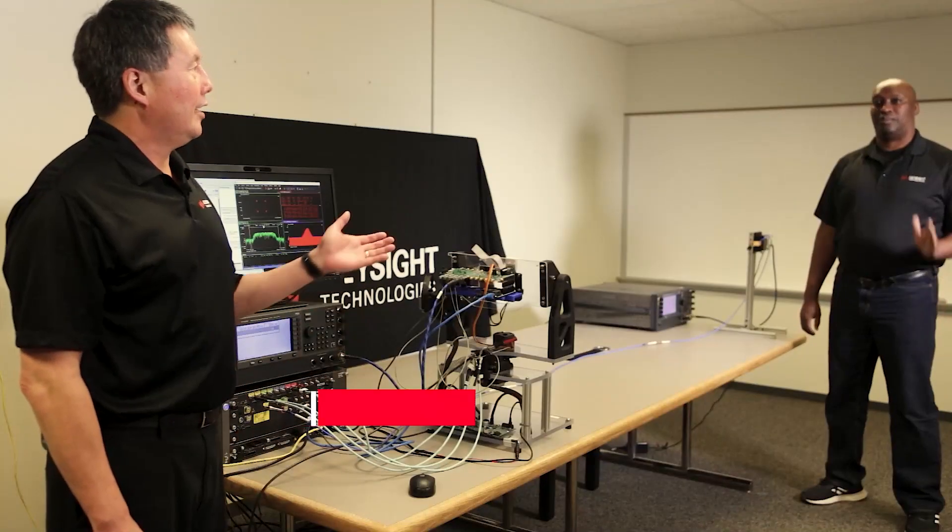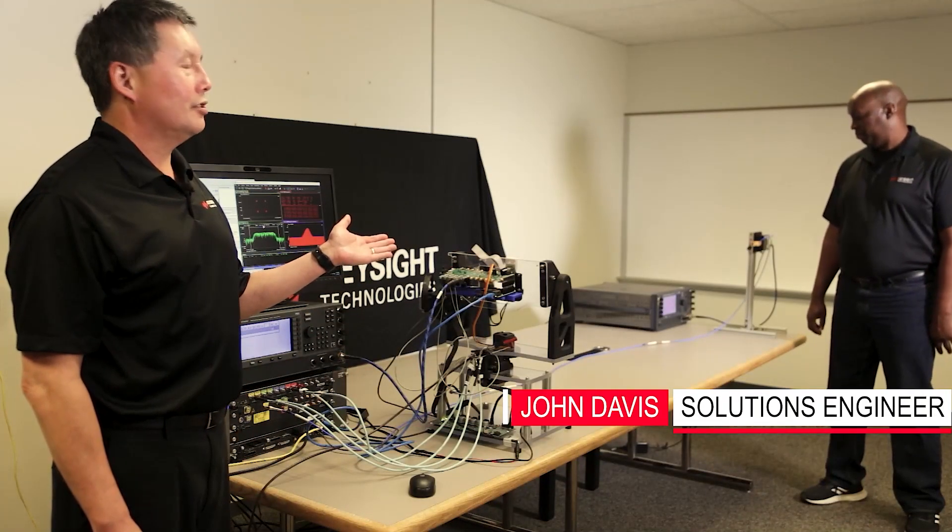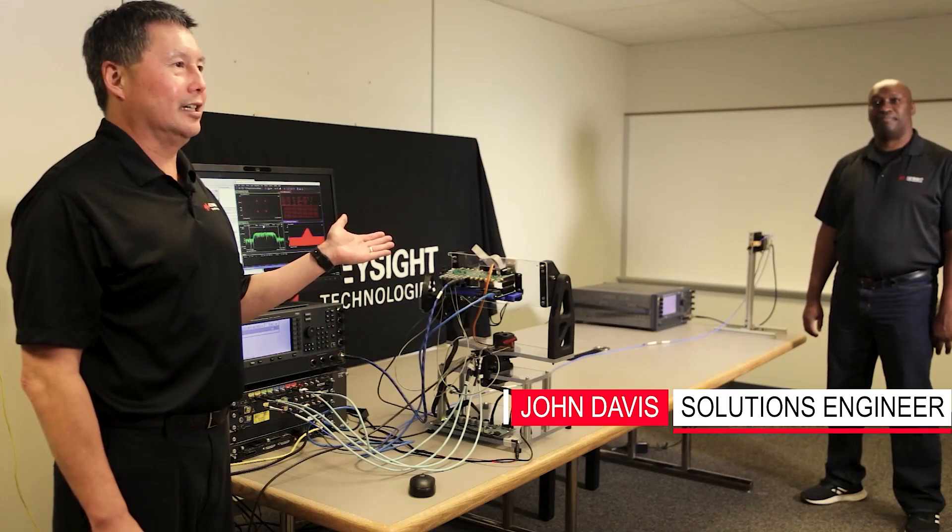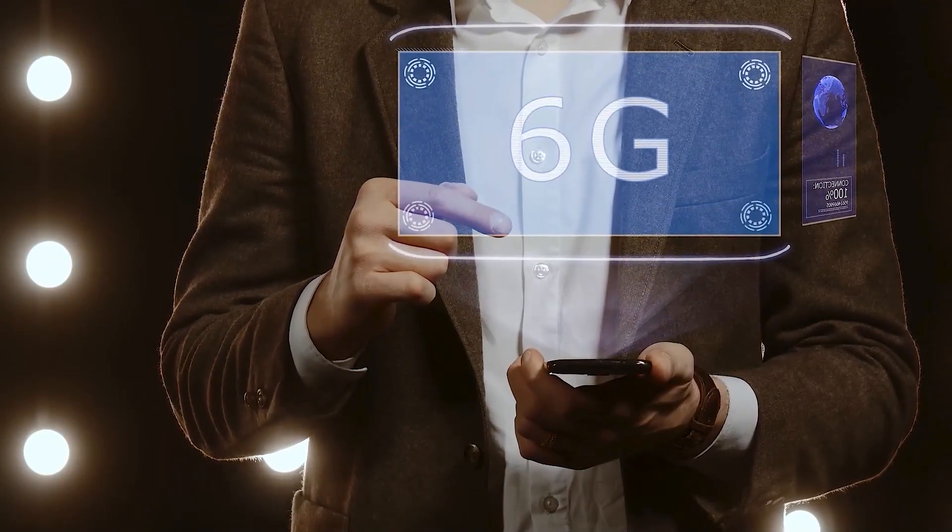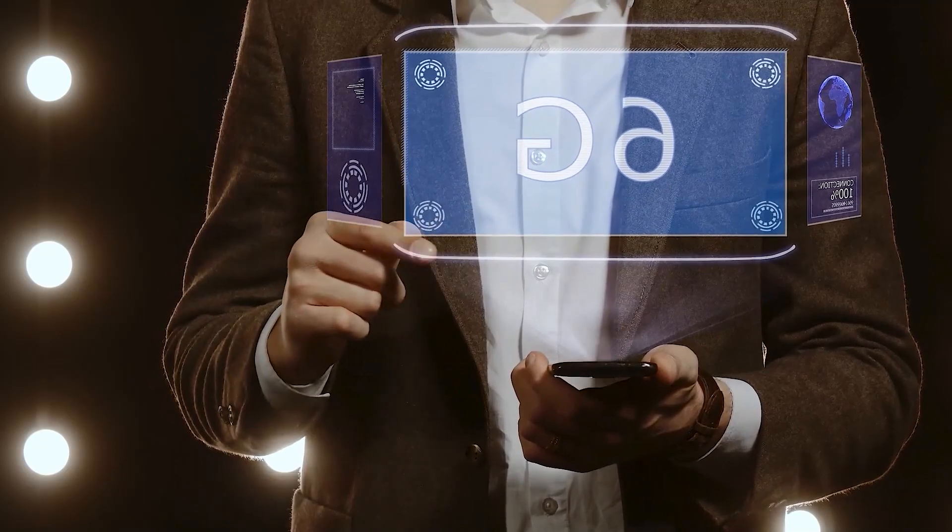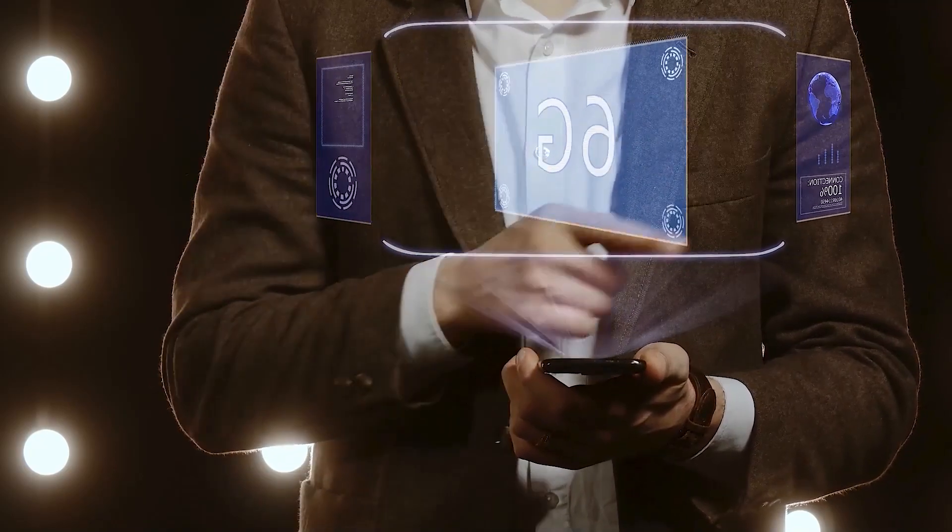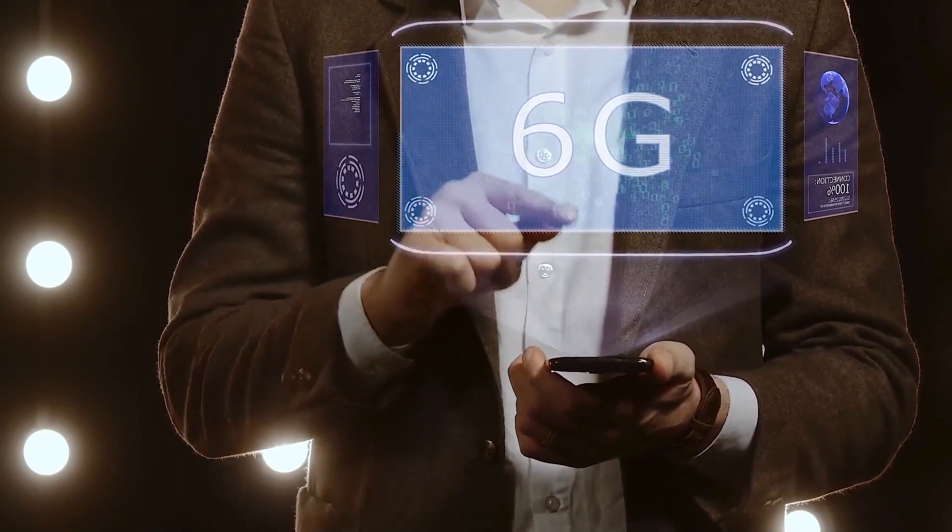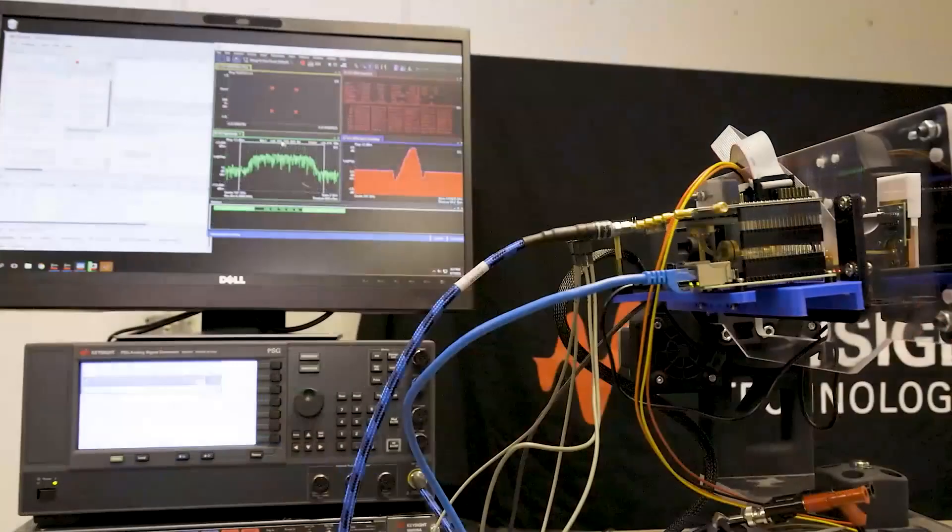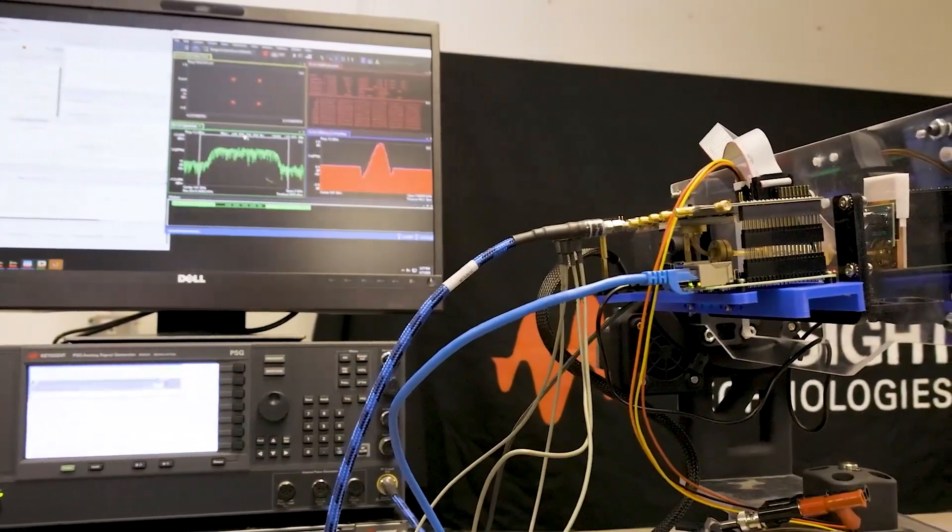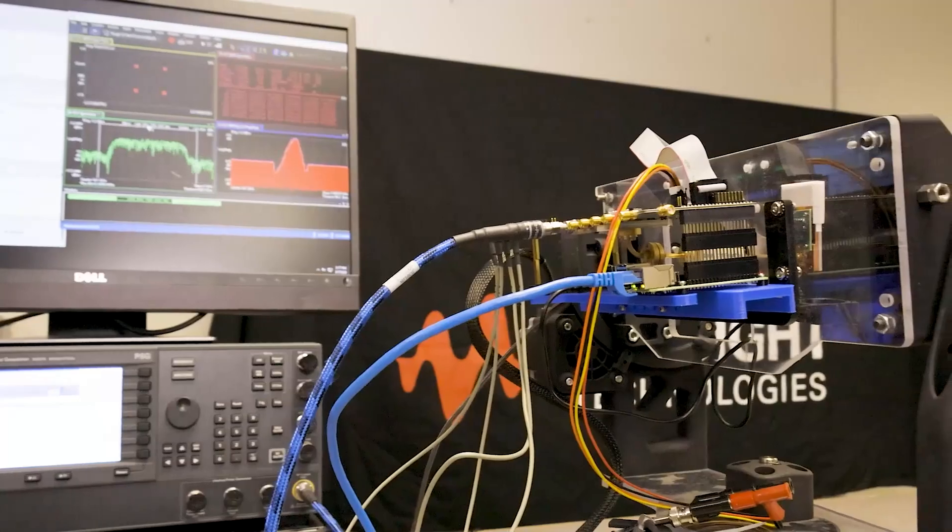Today I'm joined by my colleague John Davis, who's a solutions engineer at Keysight. 6G is very much in an early stage of research, and as such it's important to be able to fully characterize early R&D hardware to help determine what type of performance might be achievable for 6G.